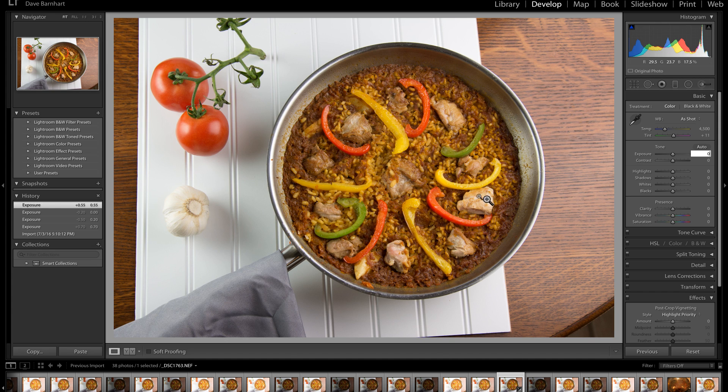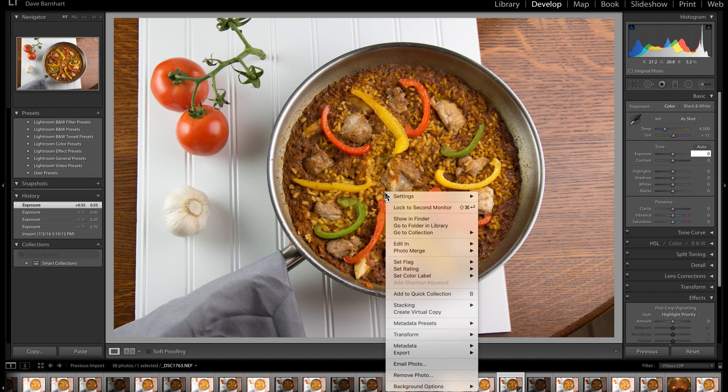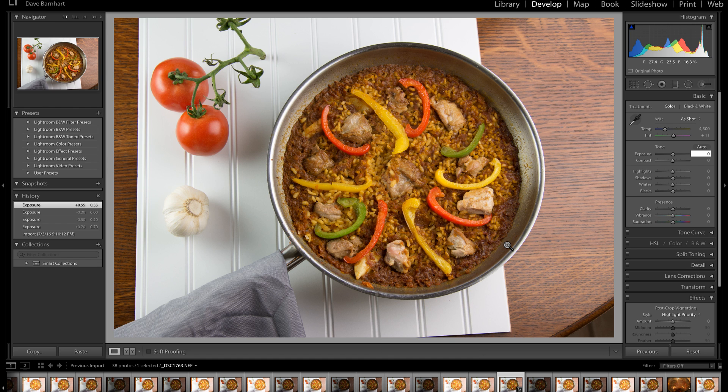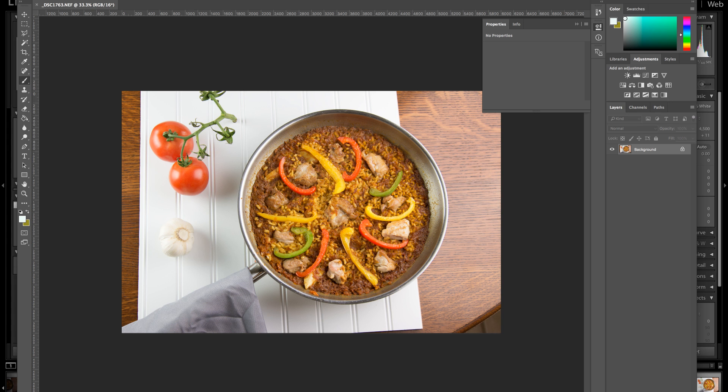Okay, so we're going to go back to the original. We're going to right-click. We're going to edit in Photoshop. And I'm going to bring up Photoshop. Here it is.